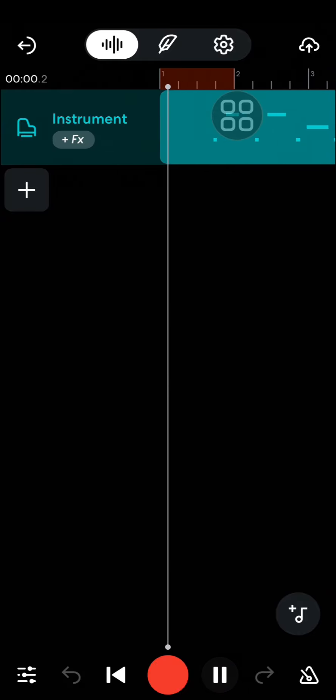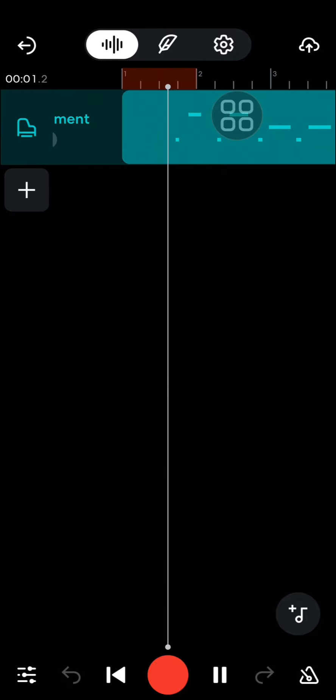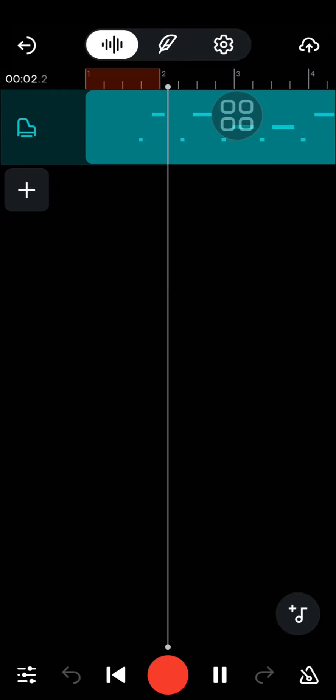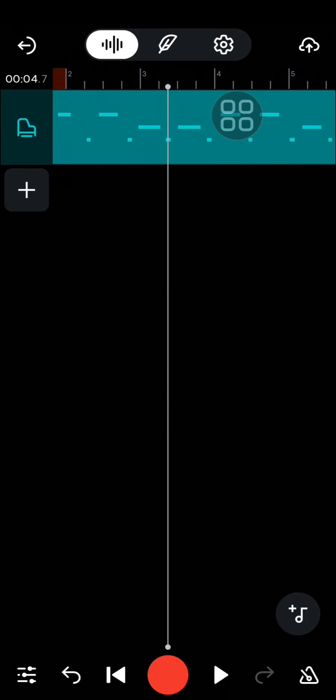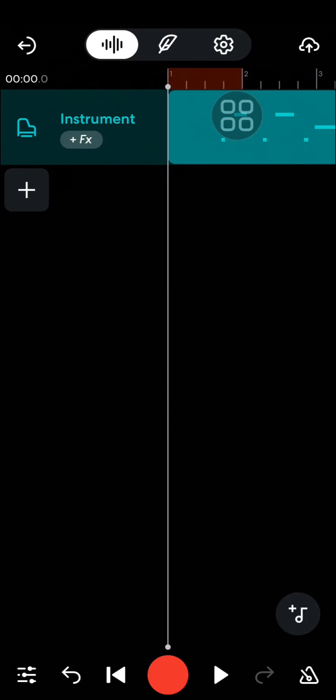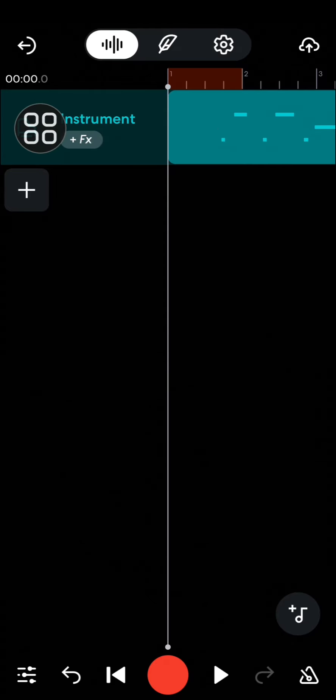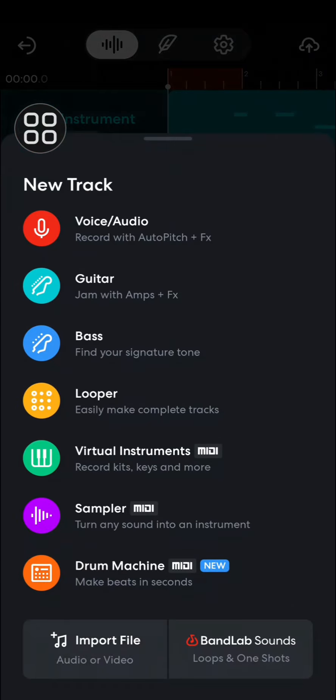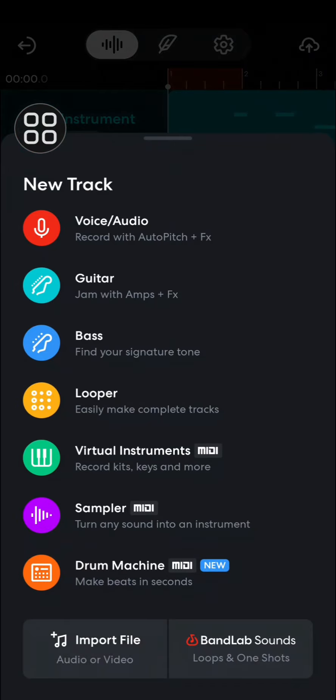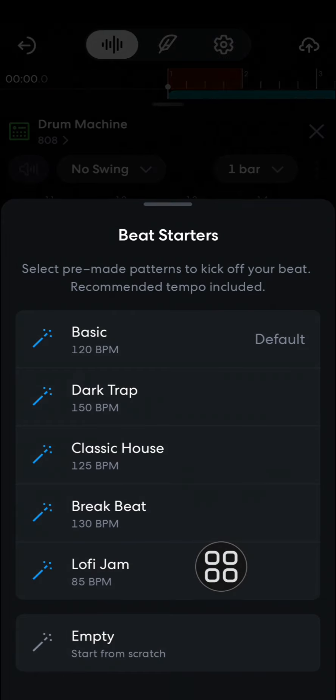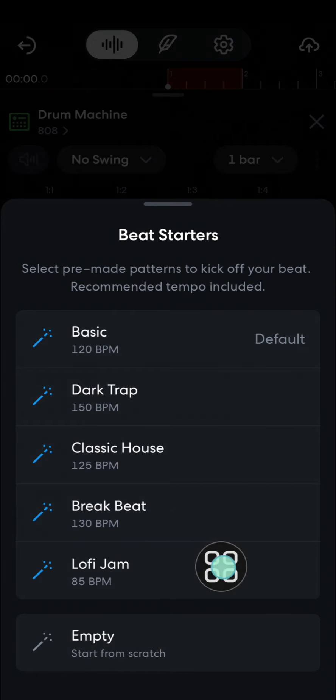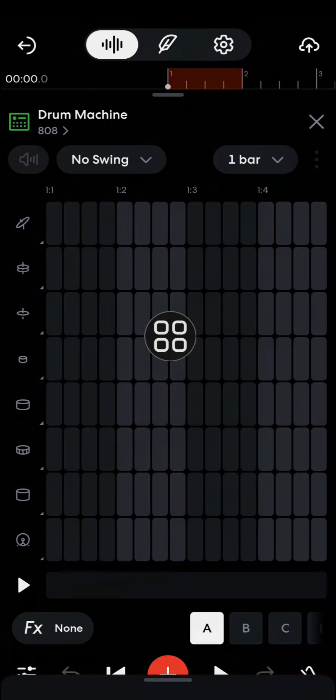This is the result. And if you want to add more layers to your project, you can click on this plus button. Then for the second layer I'm going to add a drum machine. I'm just going to choose the basic.